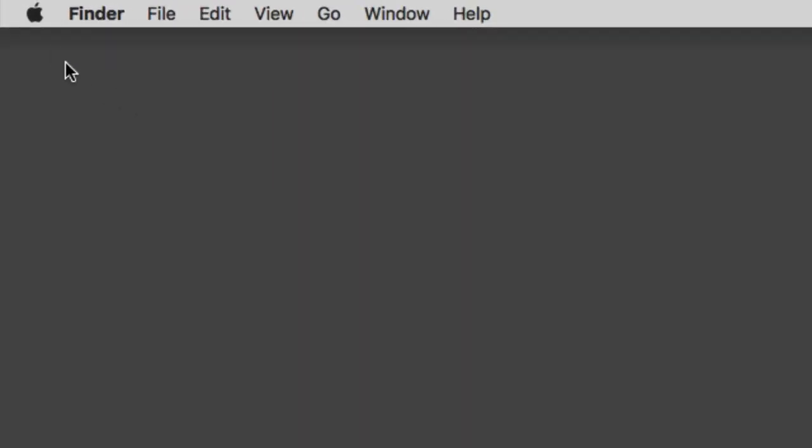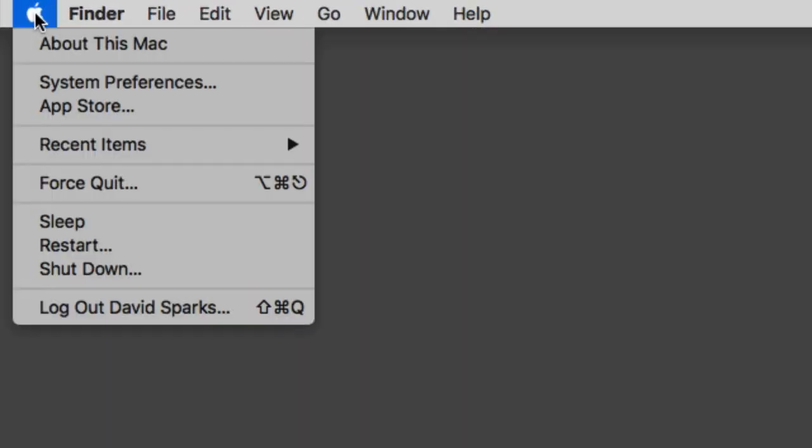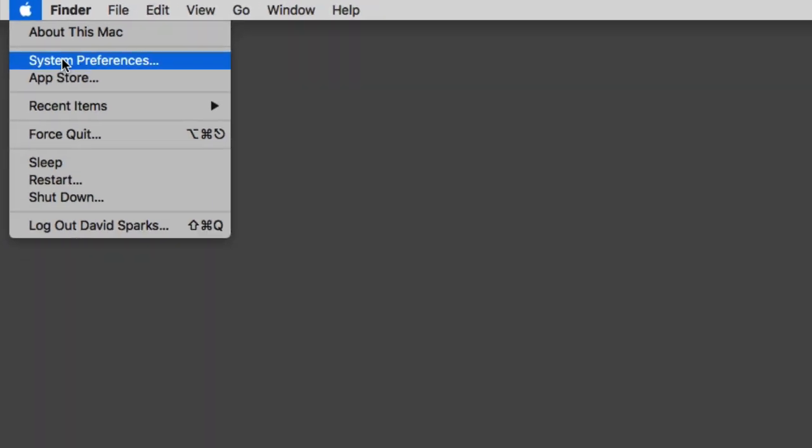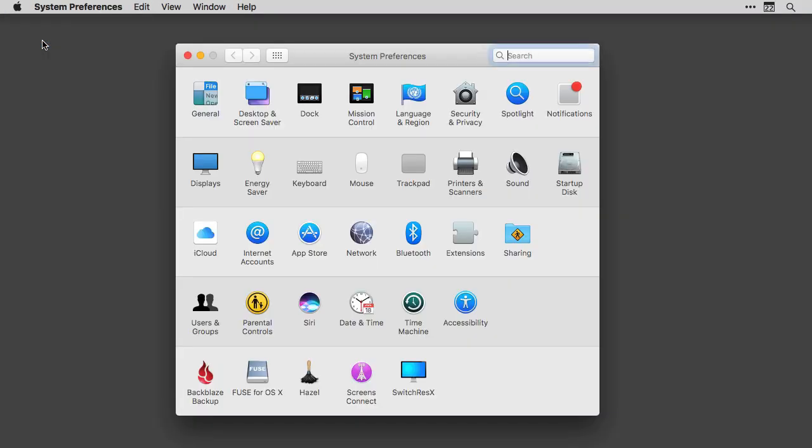First, you're going to need to make sure that you have two-factor authentication turned on for your iCloud account. You can do that from your Mac's desktop. Just go up to System Preferences and then select the iCloud Preferences pane.